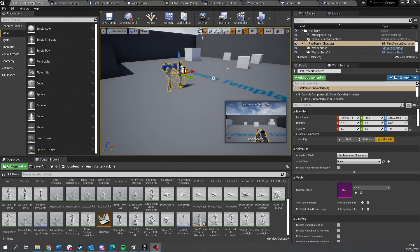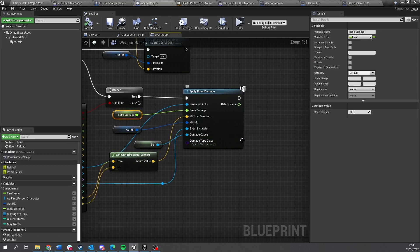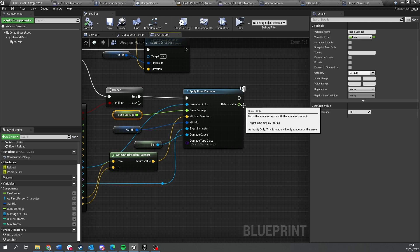To get started with damage, first of all we have to understand that damage can only be done by the server. You'll notice this if you ever call the damage nodes, the little server icon up here. That indicates that only the server can call this and only the server can react to it.